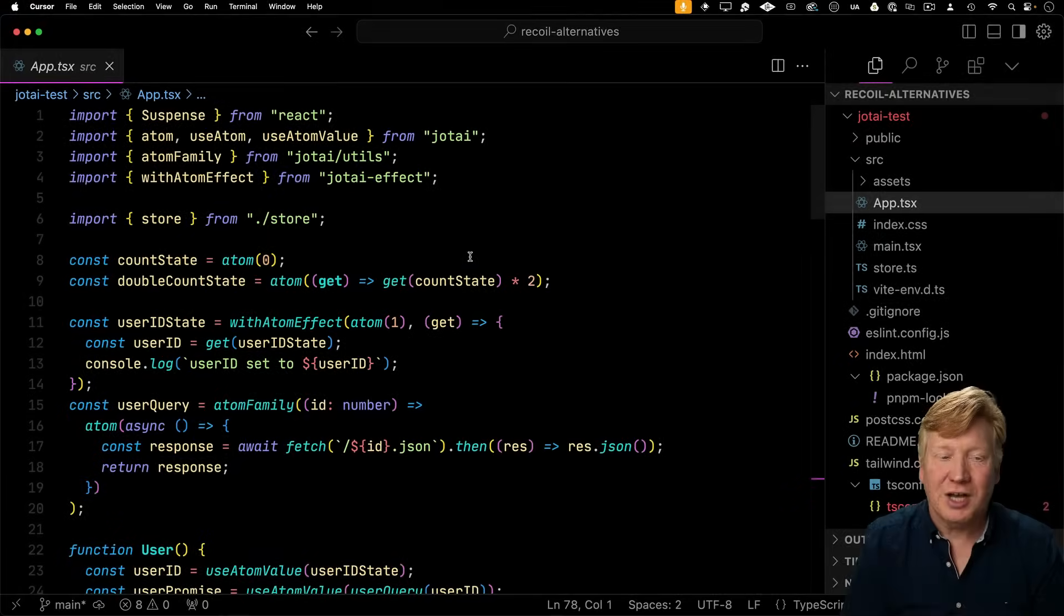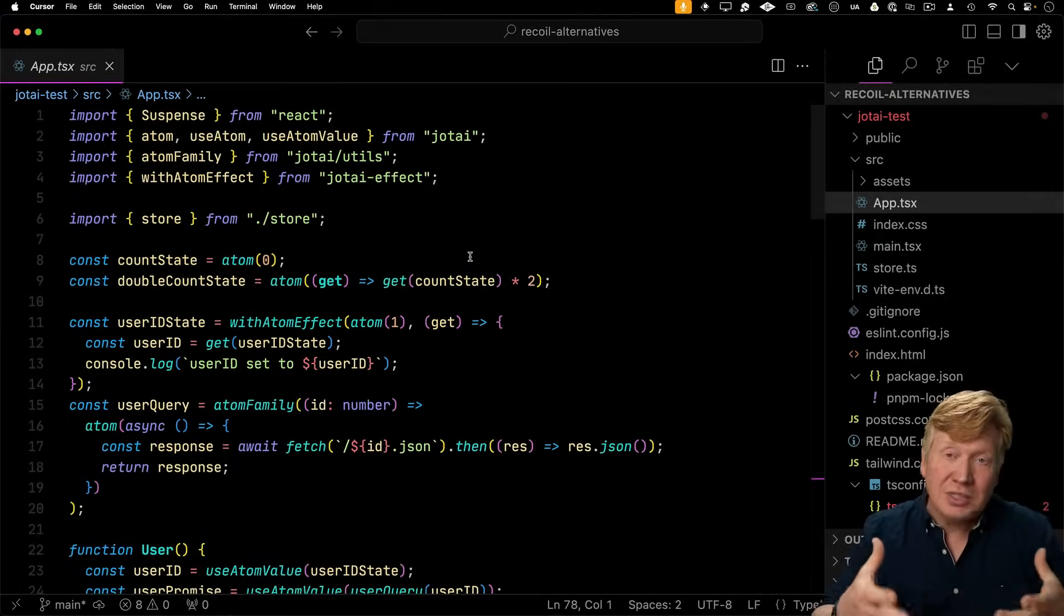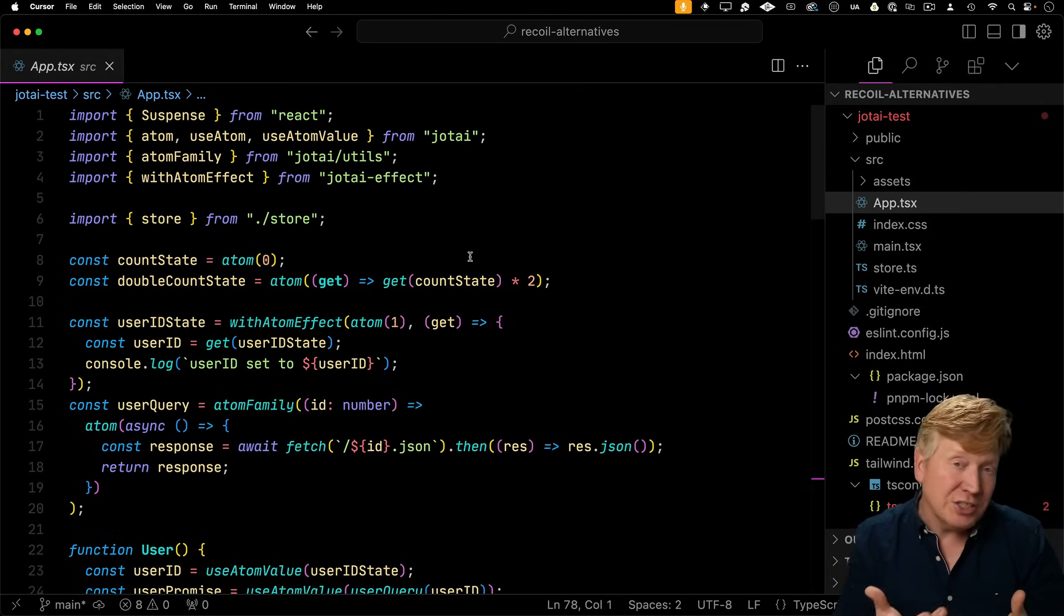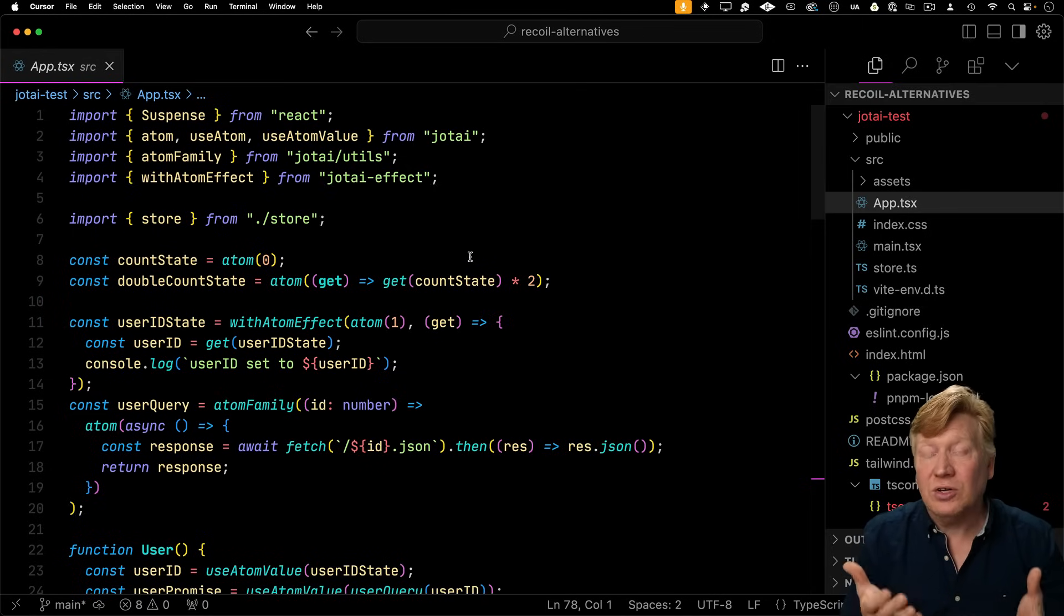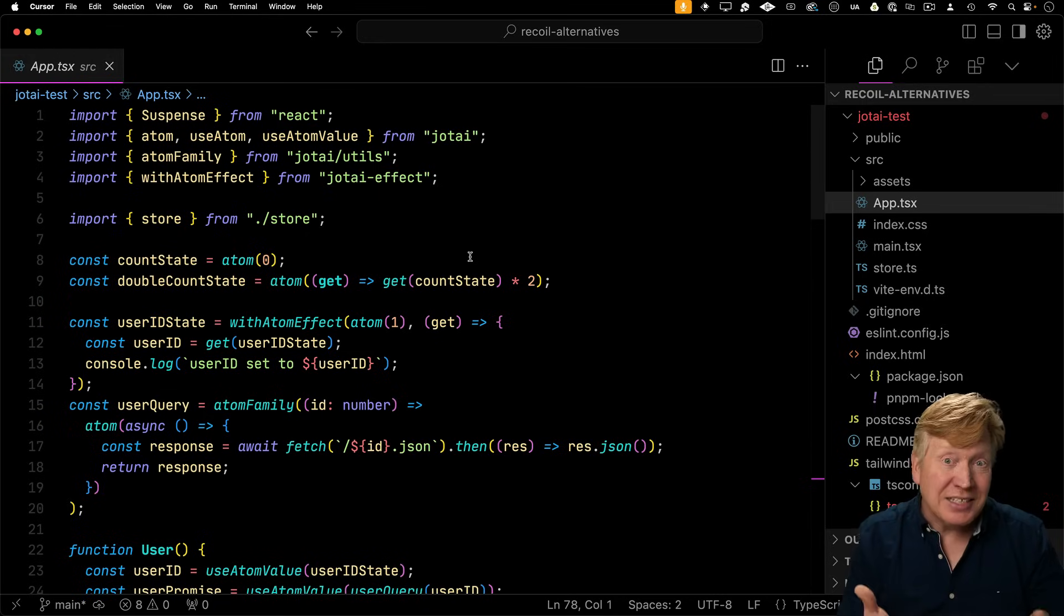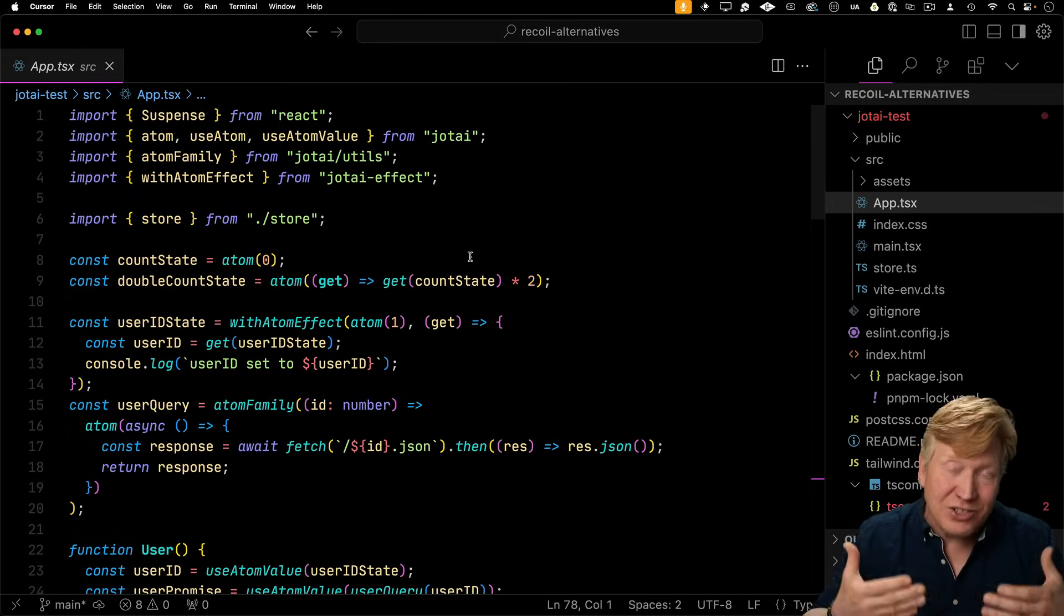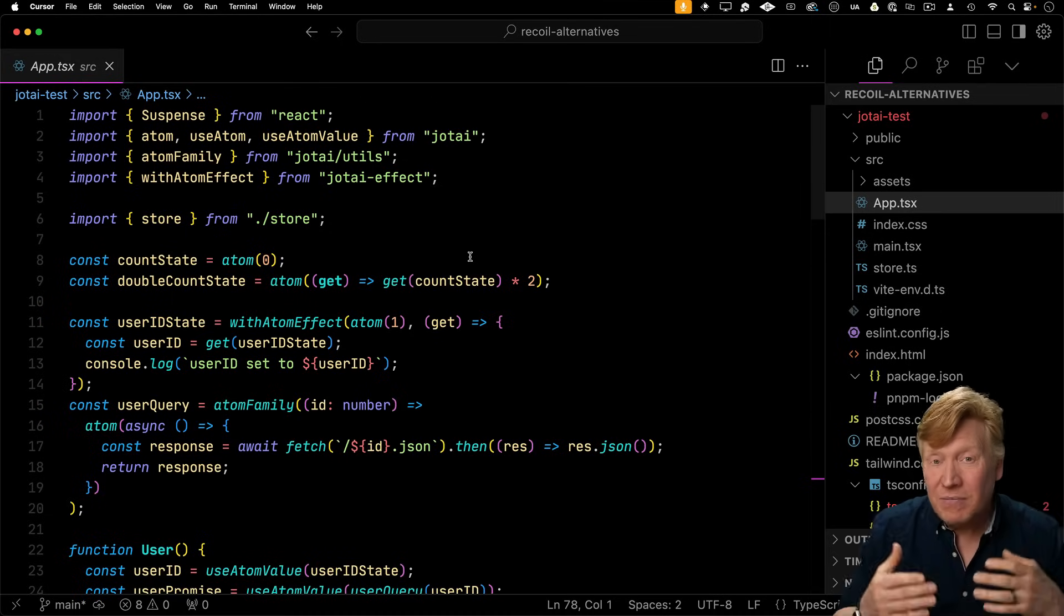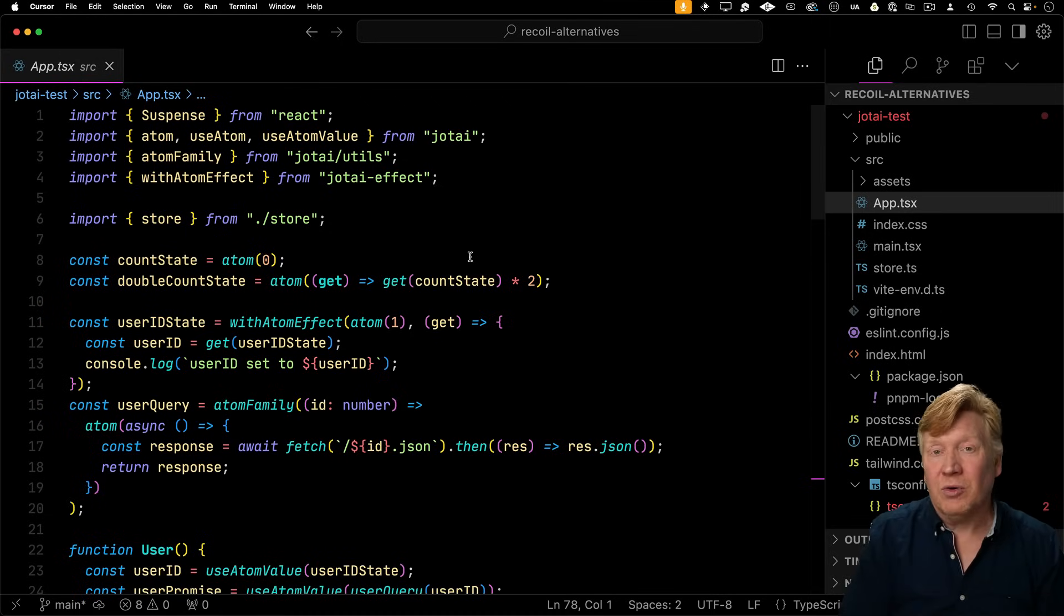Jotai is another state manager from Daichi Kato, and it is based on the initial design of recoil. So I think it does qualify as essentially the spiritual successor to recoil. However, it is actively maintained and they are adding plugins all the time to it. So it is a very vibrant ecosystem around Jotai.